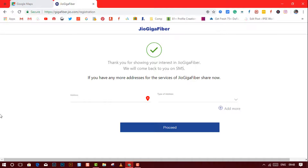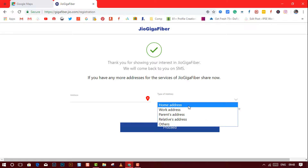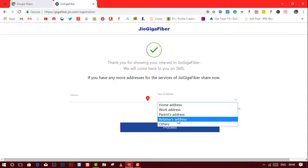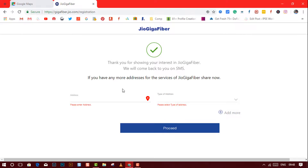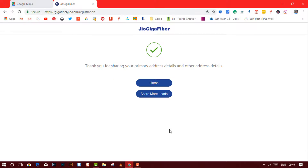Once you are done, it will ask if you want to add more addresses for Jio Fiber. If you want to add your relatives', your parents' house, or your workplace, you can add them by clicking on the 'Add More' button, then click on proceed. It will then say thank you for sharing your details and that you will be notified via SMS and email about the upcoming services.